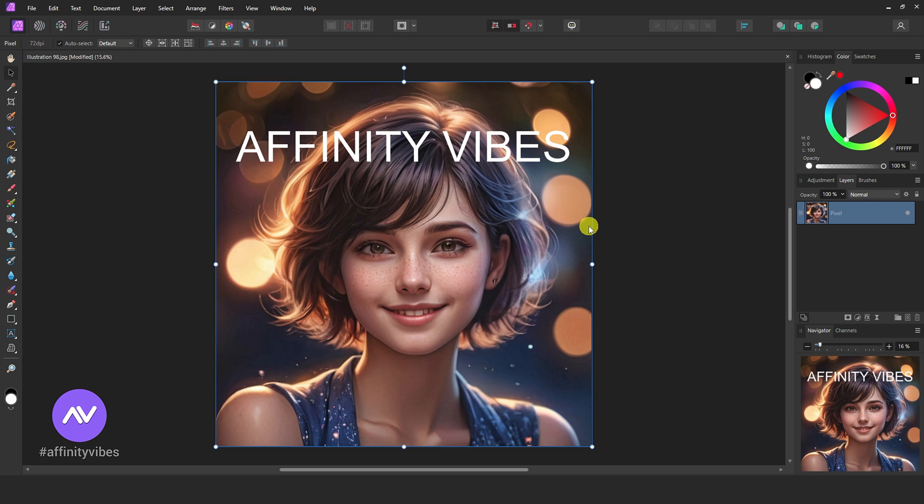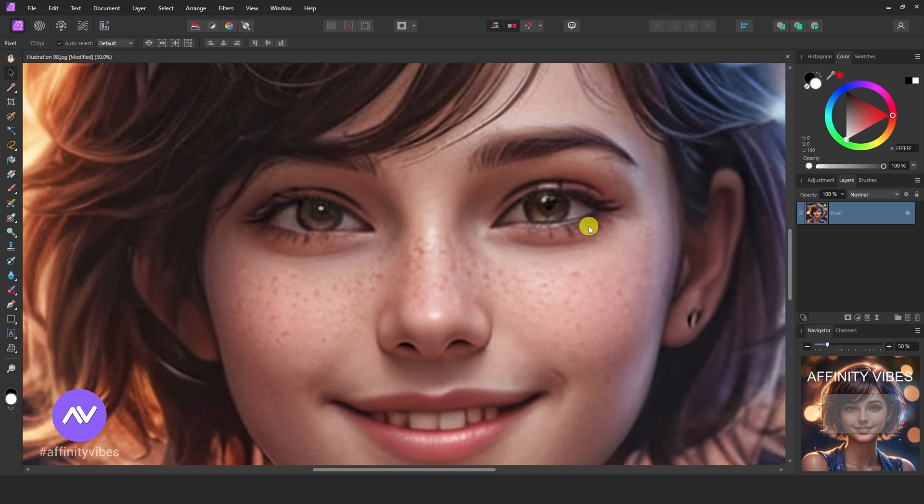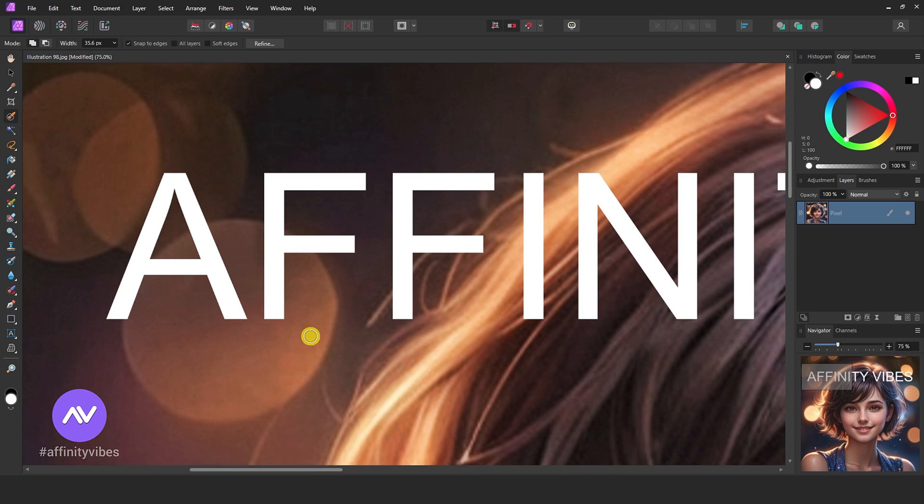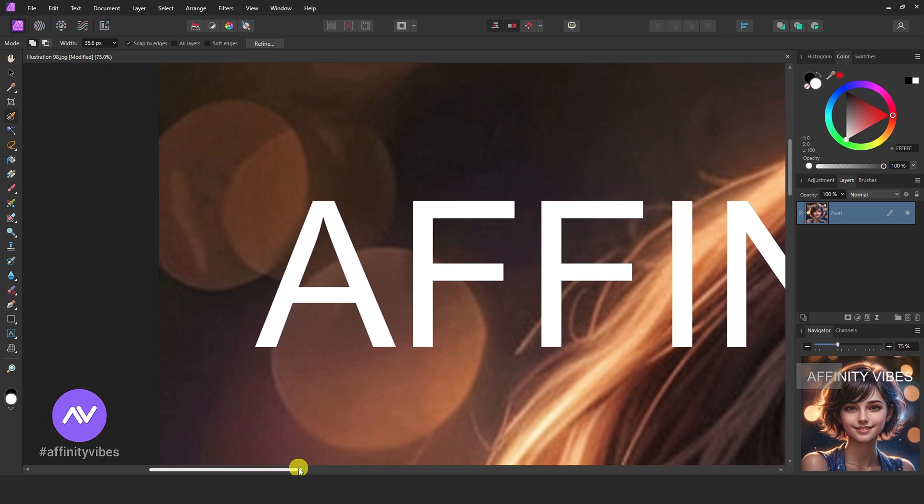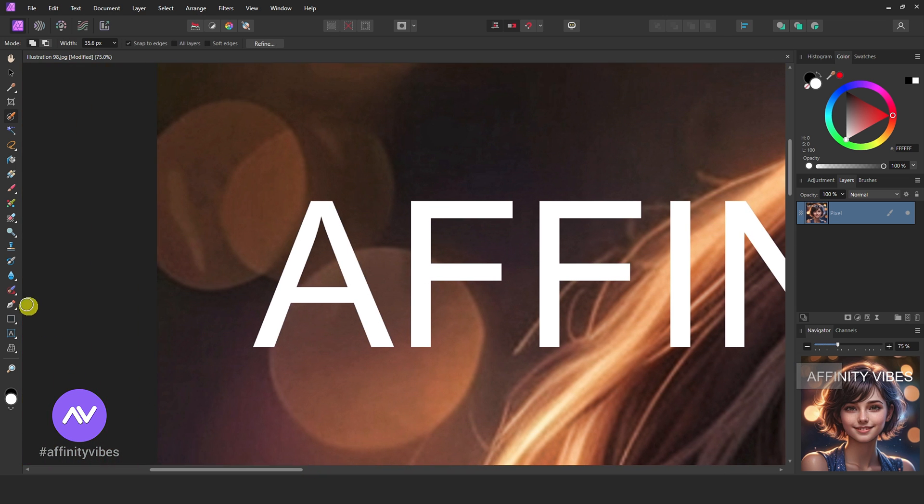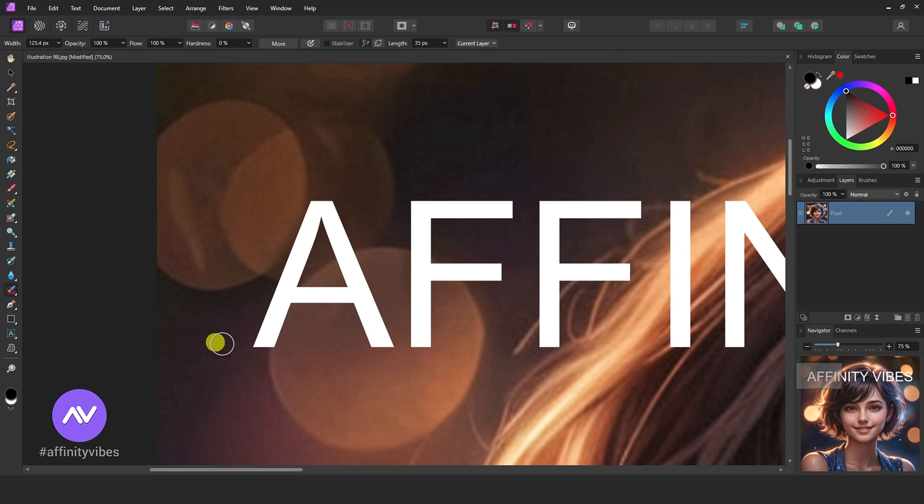First, select your image. Now this is a classic way. Take an inpainting brush tool and brush on the text area like this.